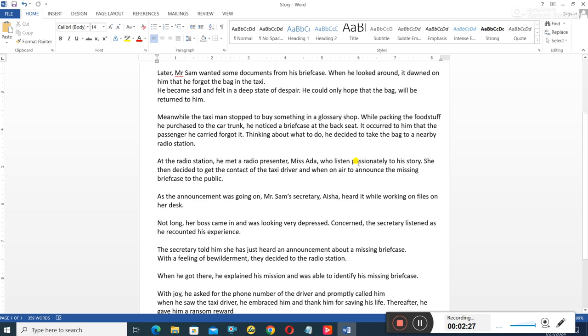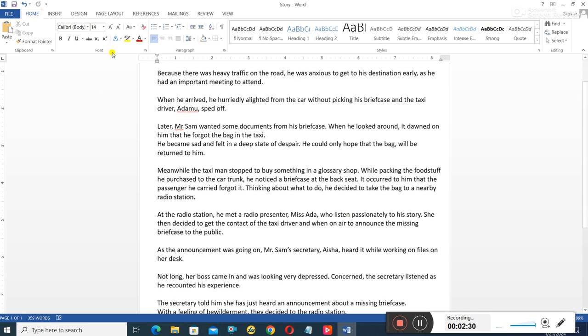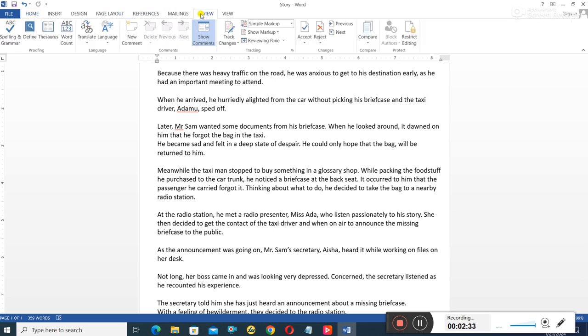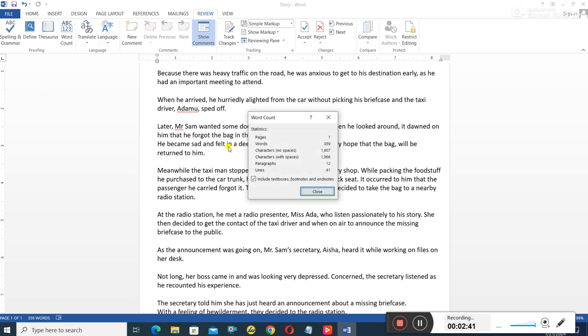So how do you check the number of words? First of all, you go to review. When you go to review, you look at word count. So click on word count. The word count will tell you the number of pages, it will tell you the number of words. You can see mine is below 400.